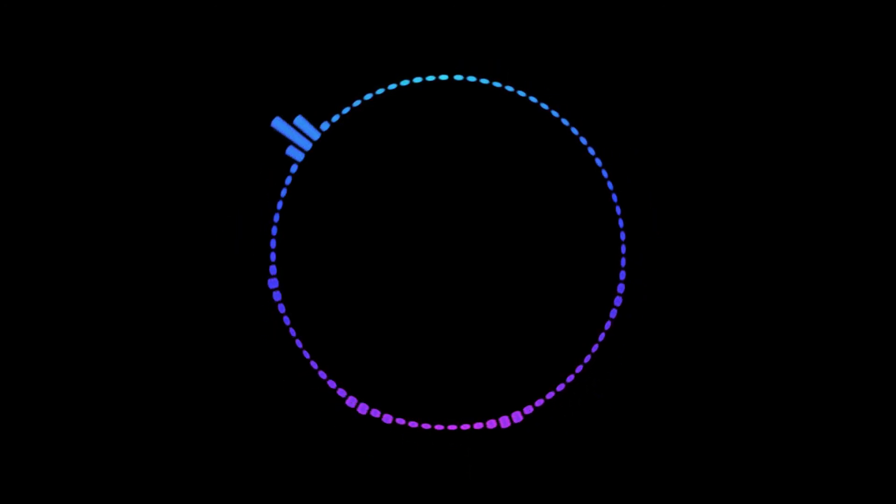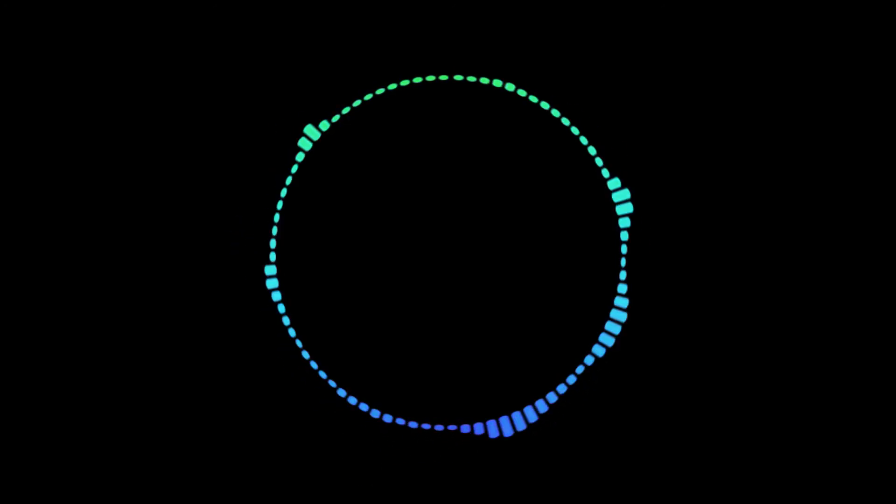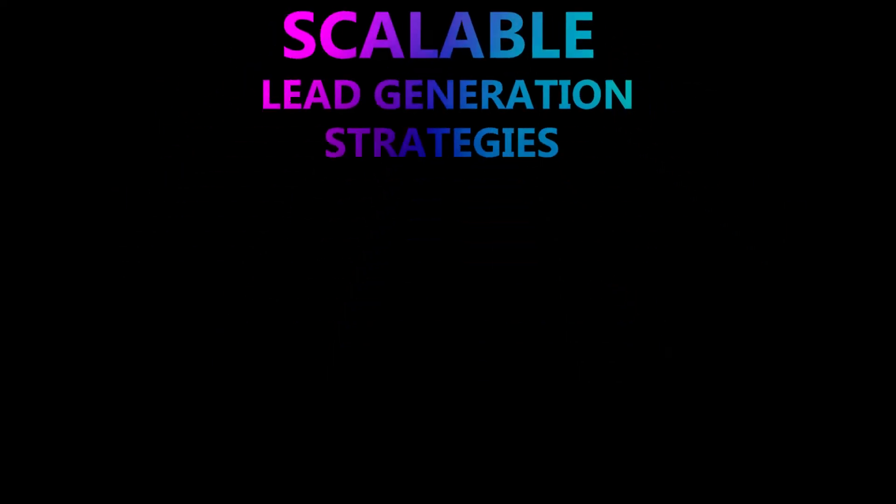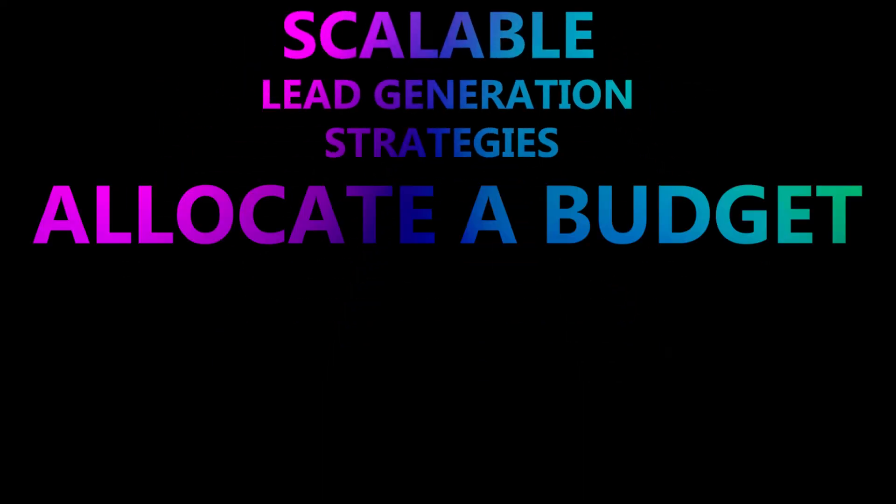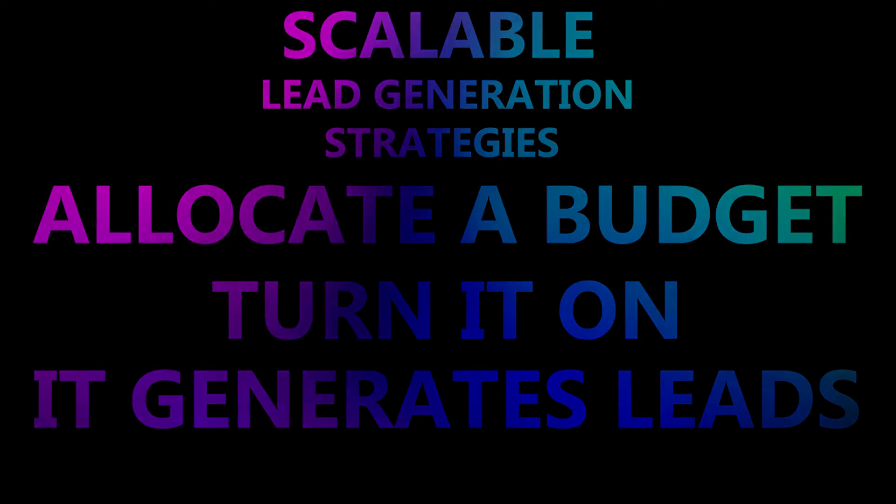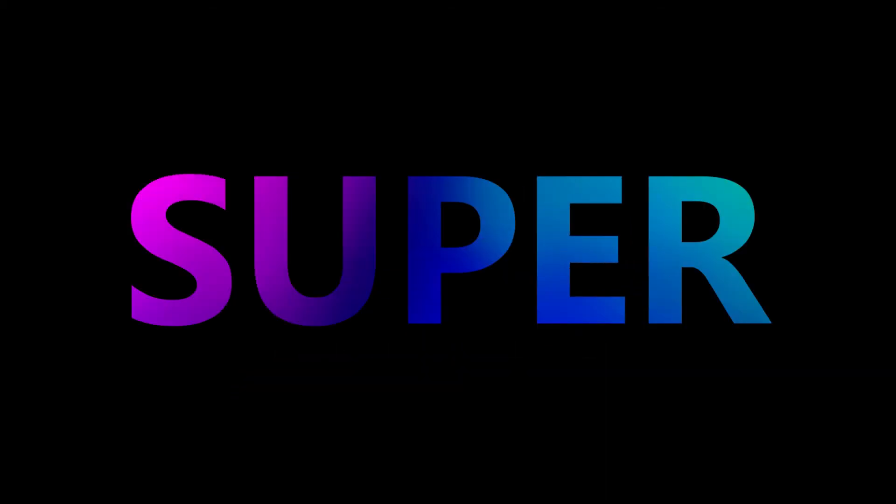So if, again, if you're on this call and you're interested in building a business versus owning a job, the thing I want you to think about to scale and to take advantage of the increase in transaction count is think about scalable lead generation strategies. So these are things where basically you allocate a budget, you turn it on and it generates leads for you consistently at a very high conversion rate. That's the second component to this tip. That's going to be very, very important for people to track.